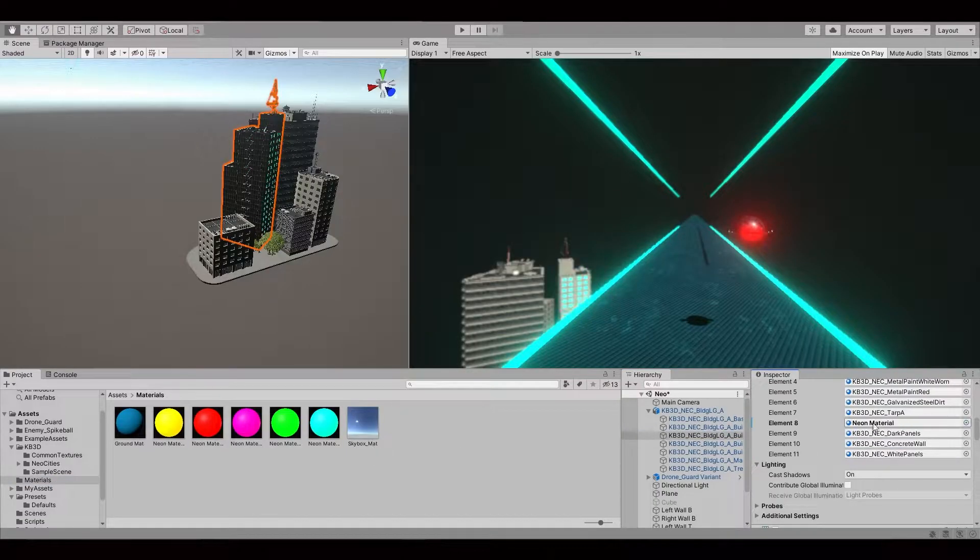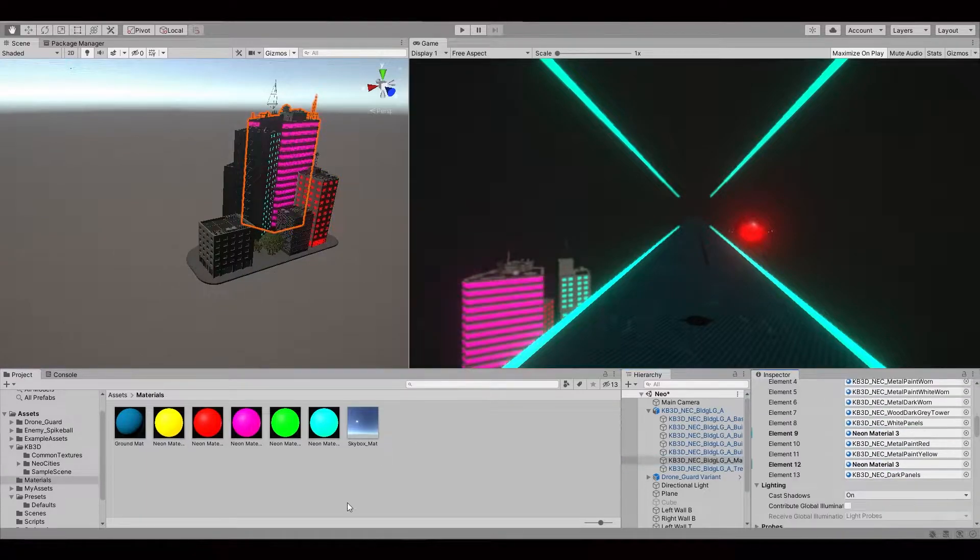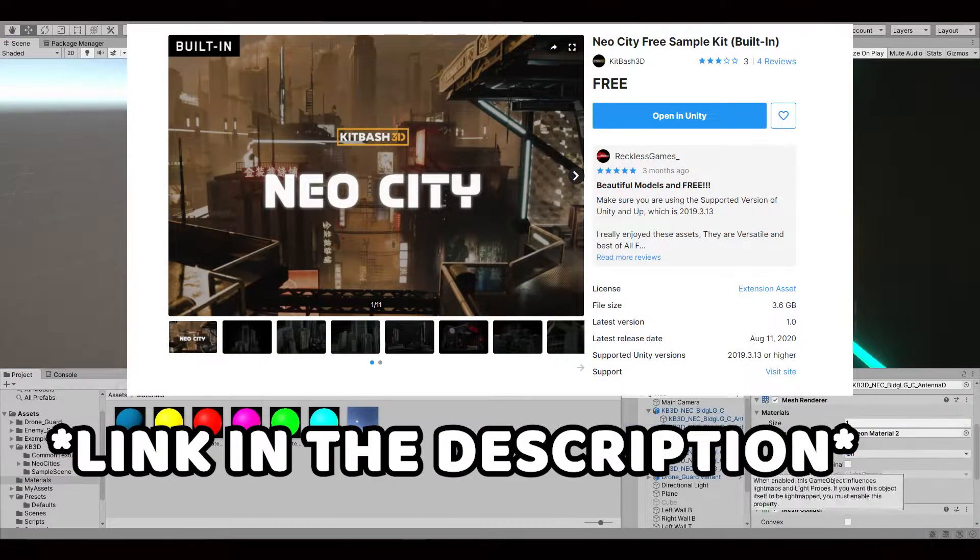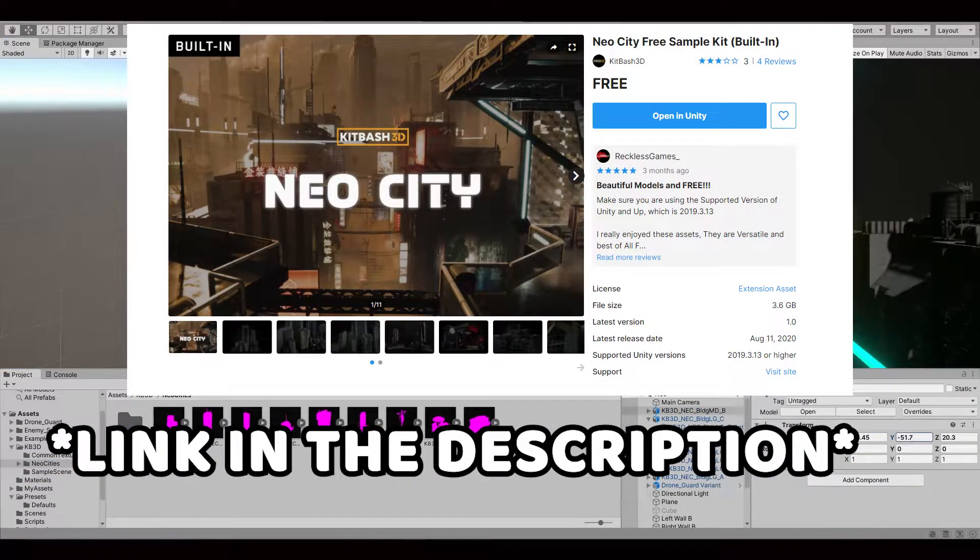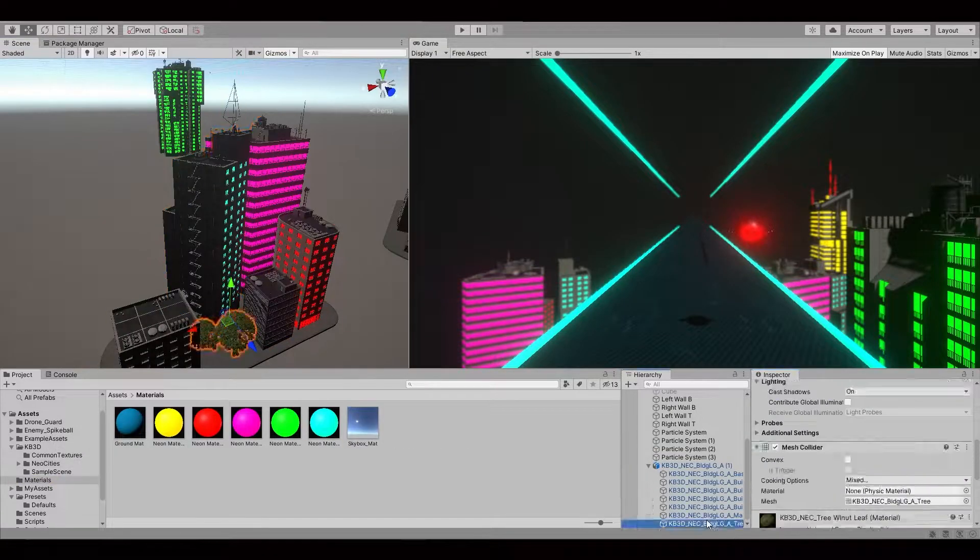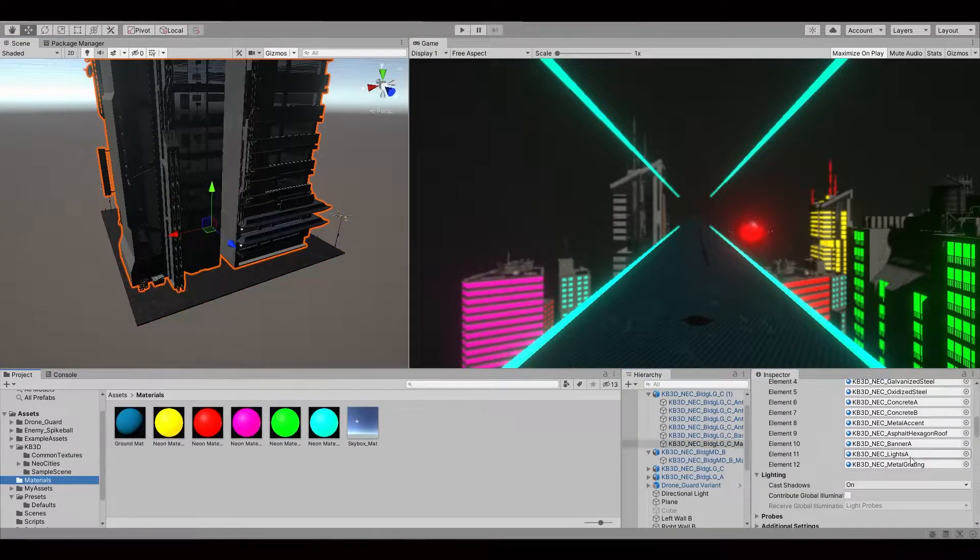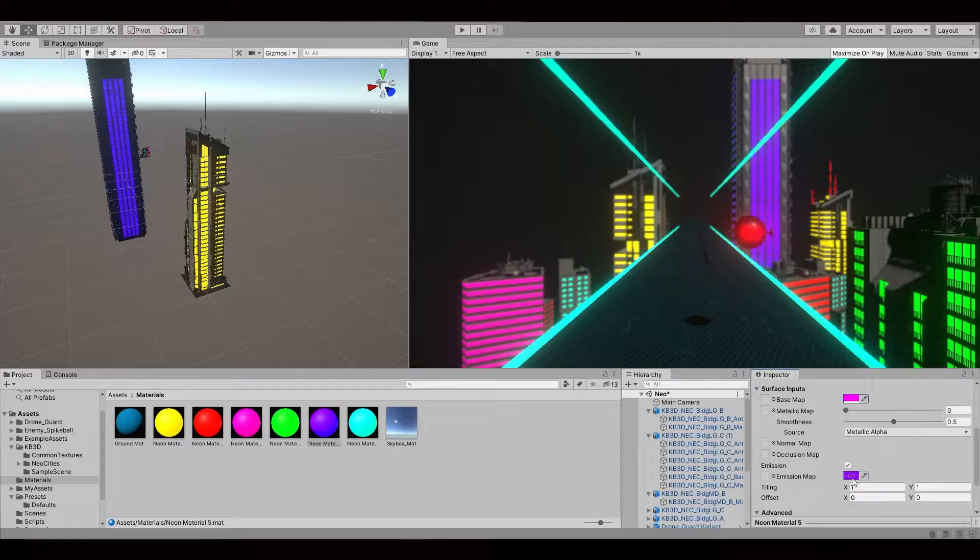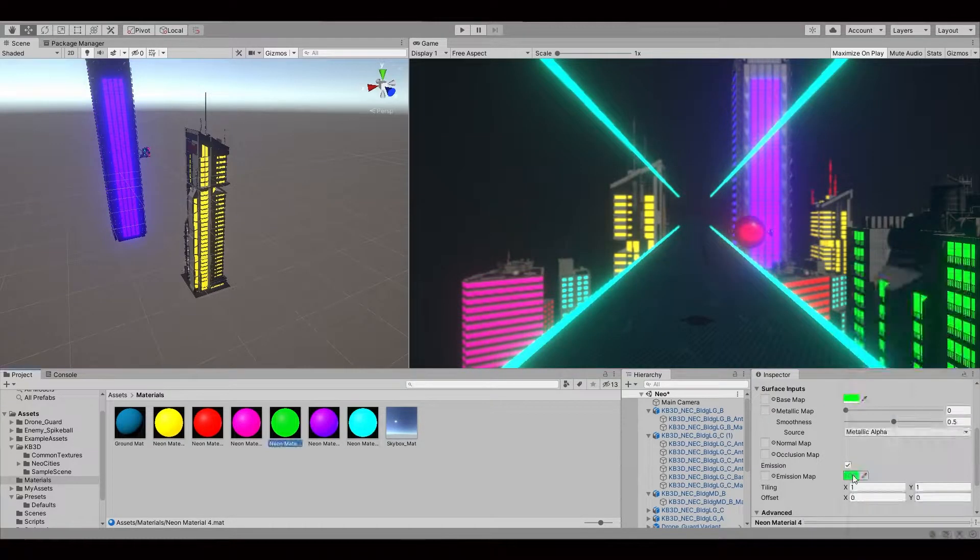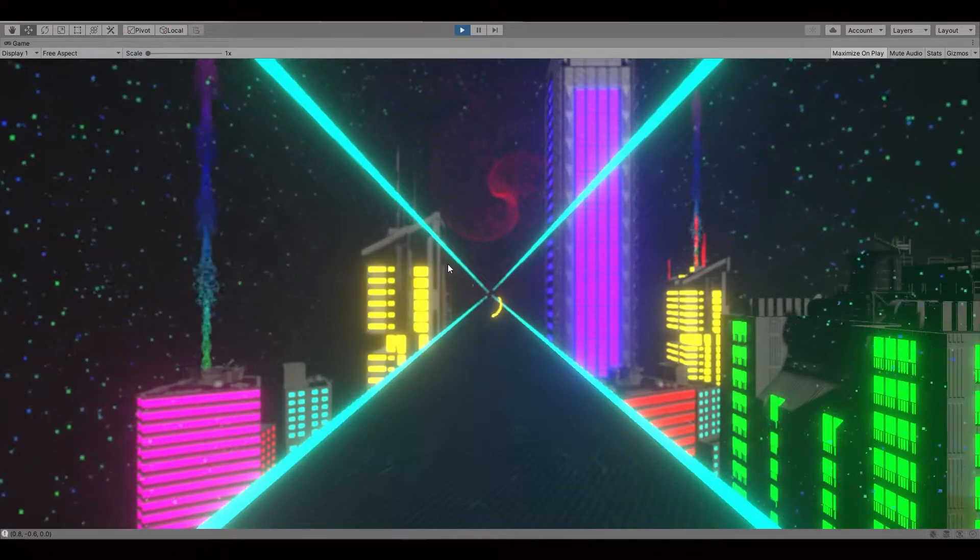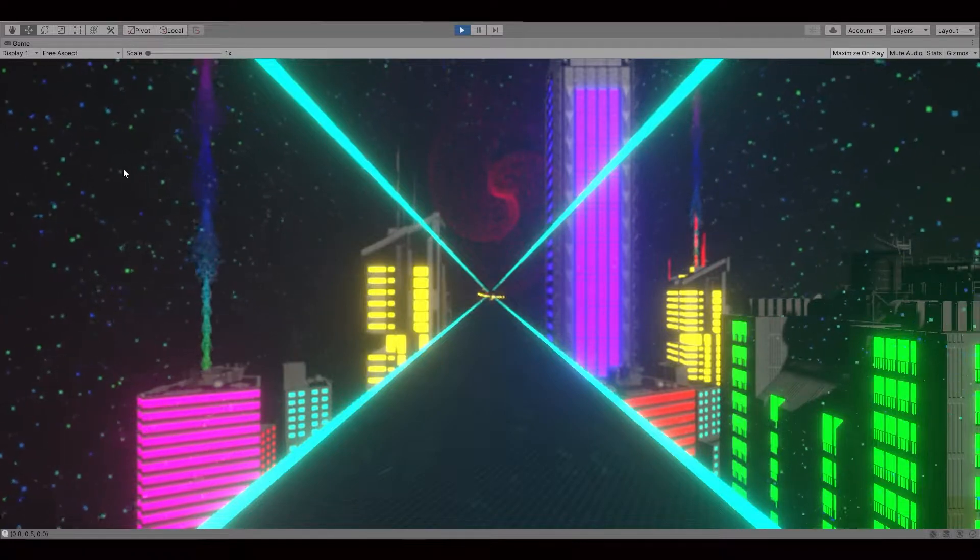Okay, okay, let's make it more futuristic. I found this beautiful futuristic Neo City Pack made by KidBash3D and started adding them to the scene. Initially, they were quite dim, but I changed some of the materials to the neon colors I had and immediately it was looking more like a cyberpunk city.